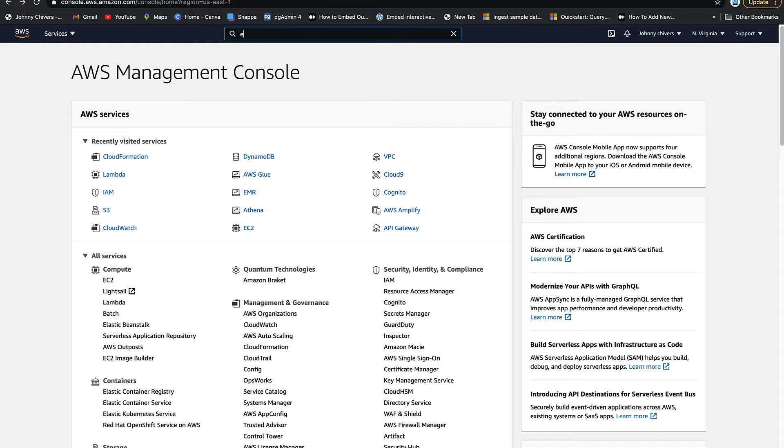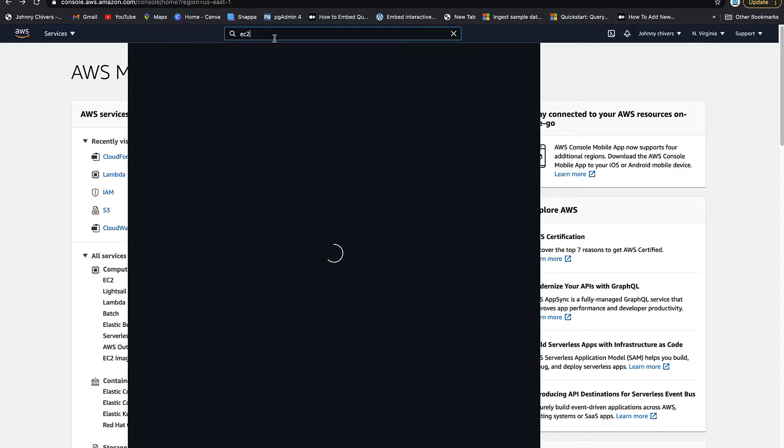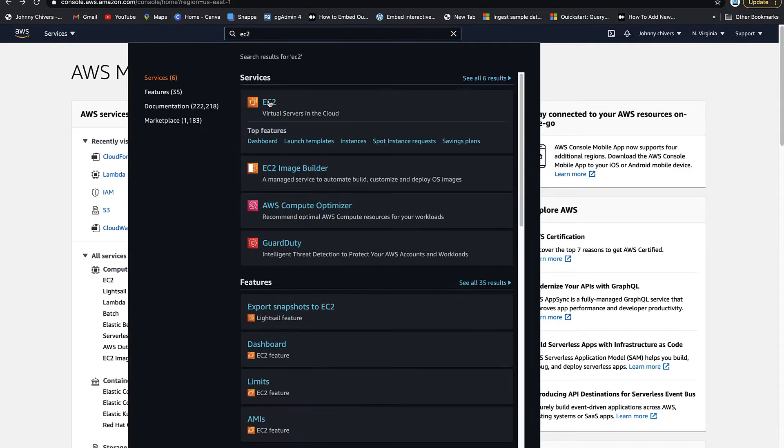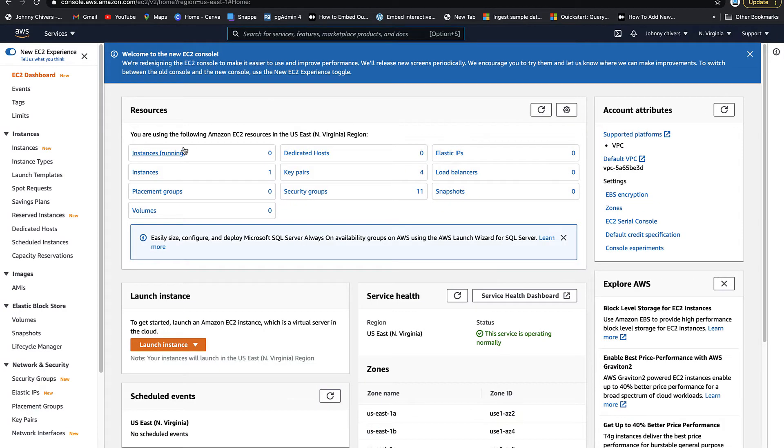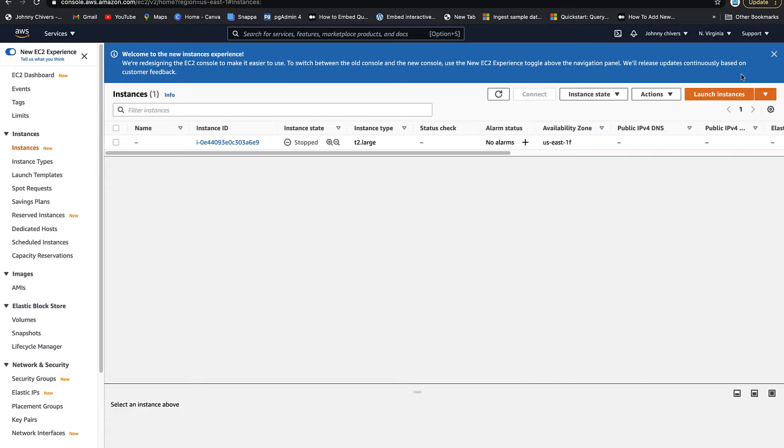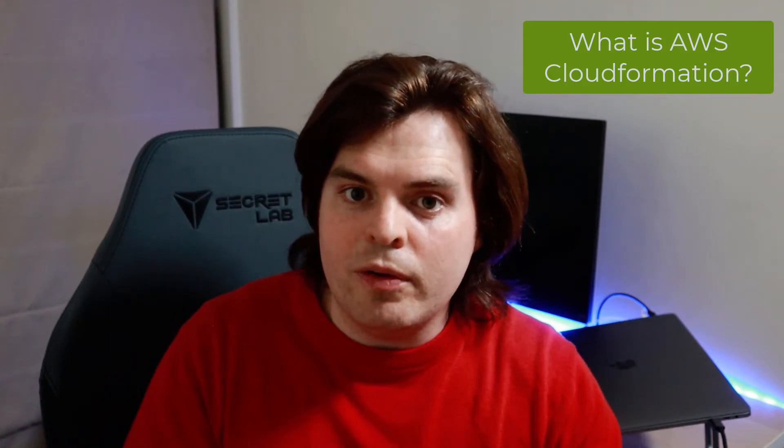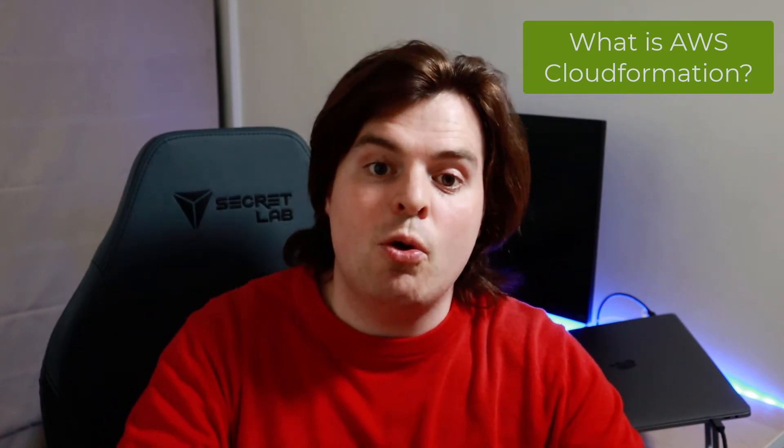which means instead our infrastructure is provisioned via code. So if we say we want an EC2 instance, we can go into the console, and we can click a few buttons, and we end up with an EC2 instance. That's how you provision infrastructure with code, albeit via the console. The console is an abstraction away from the code itself, but CloudFormation brings that code to us as an end user.